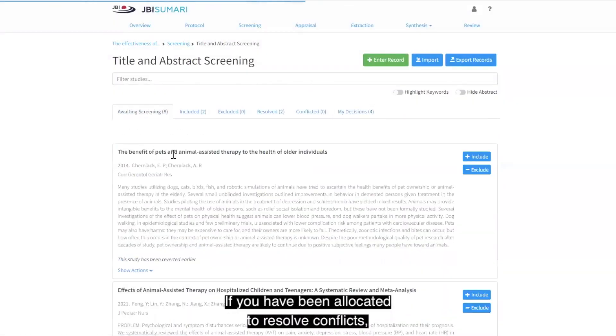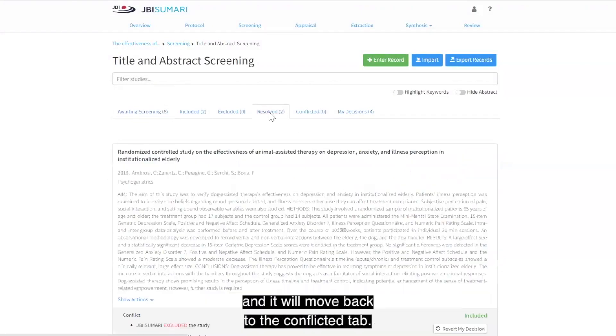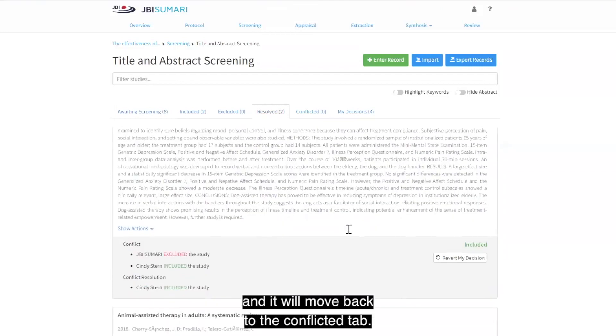If you have been allocated to resolve conflicts, you can revert the decision made and it will move back to the conflicted tab.